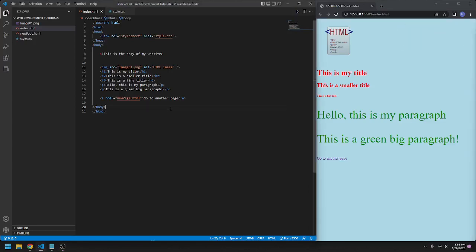Hello, so today we are going to talk about adding audio into your HTML website. To do this, it will be really simple.